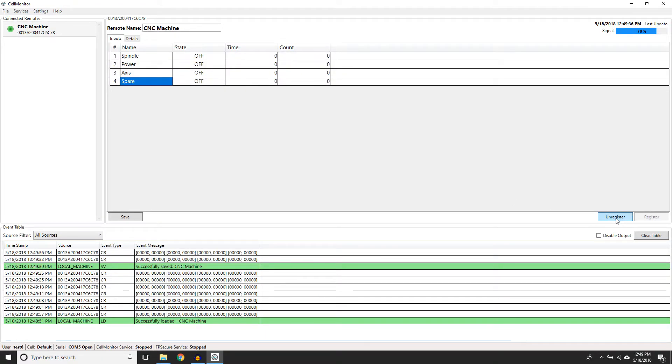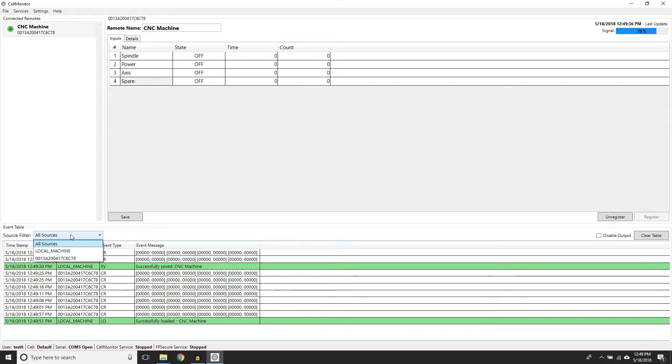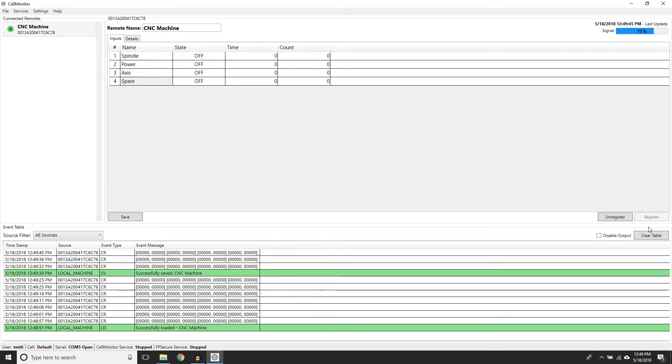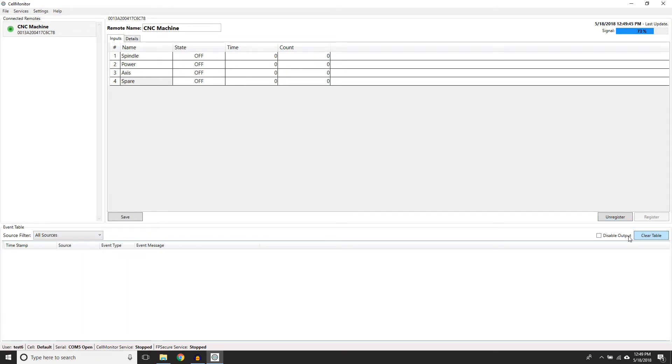The bottom panel updates the machine state in real time. In this panel, you may filter how the list updates. You can also clear the table or stop displaying the output by selecting the options on the top right corner of the panel.